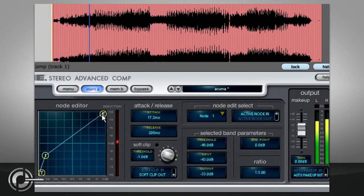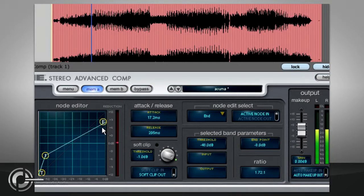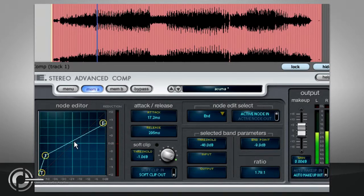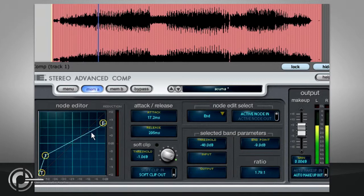If we lower the end point, we can combine both types of compression. Now we have upward compression between node 1 and the 45 degree line, and then downward compression up to the end point.